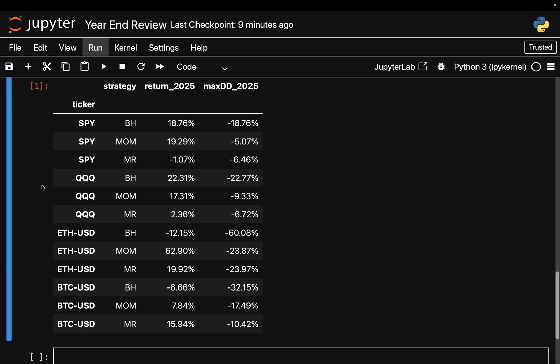Triple Q or QQQ, the NASDAQ, looks very similar but obviously you have a slightly higher beta. So buy and hold we got 22 percent, and once again internalize that - 22 percent over a single year, that's absolutely phenomenal, that's crazy, that's insane.